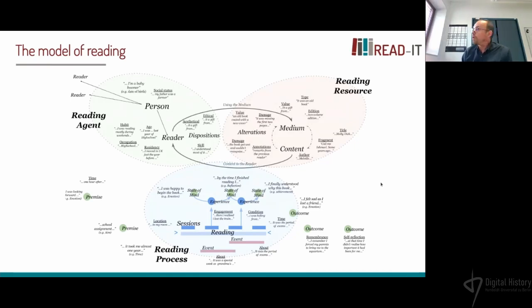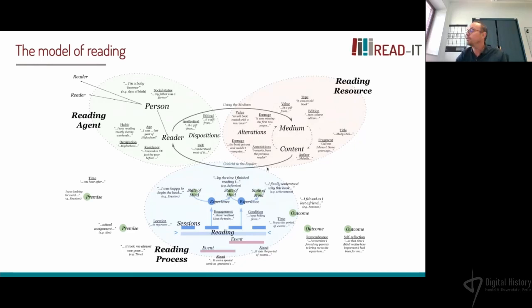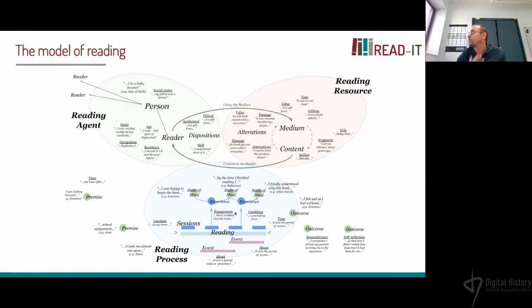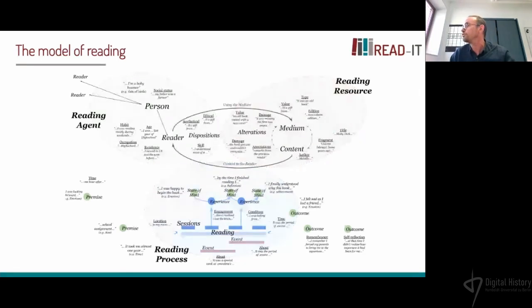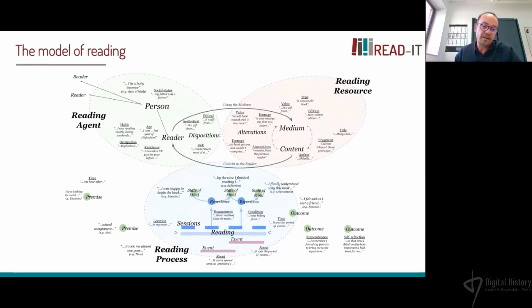As you can see in this schema, we have three main categories or upper classes: the reading agent, which is the person; the resource, which is the content and medium; and the process, basically the act of reading. Effects are internal consequences — for example, remembering having read a book a few years earlier — while outcomes are external consequences, such as reading a book and then passing an exam.